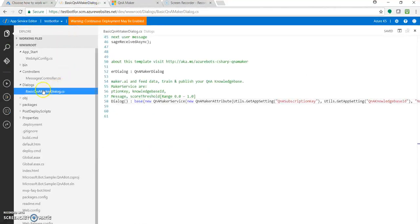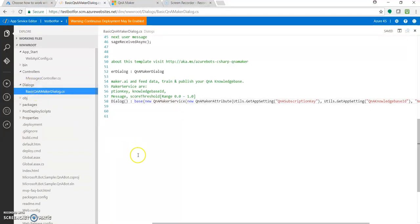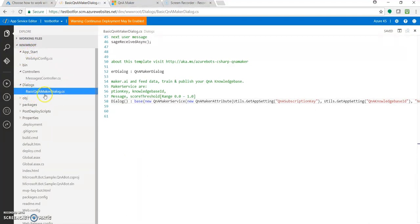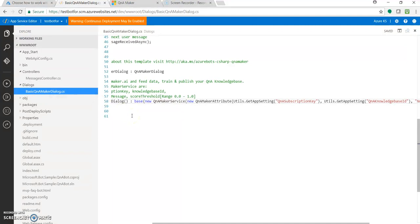Here, just go to basic Q&A maker dialog.cs. That comes under the dialogs section, under wwwroot dialogs. You get a file named basic Q&A maker dialog.cs. It has the keys which you add as application settings with respect to the Q&A knowledge base.